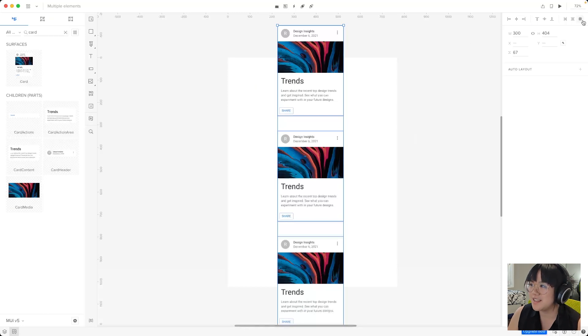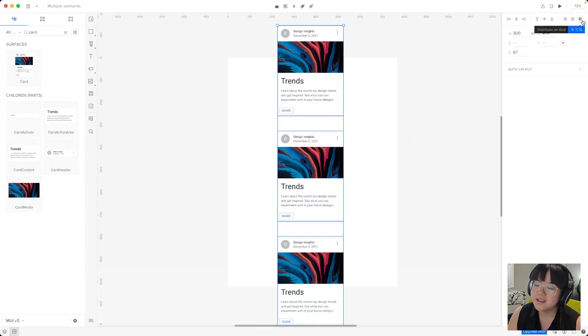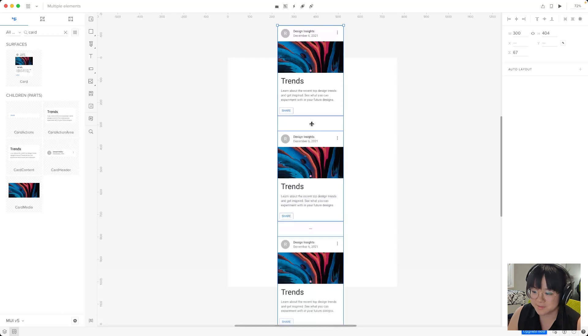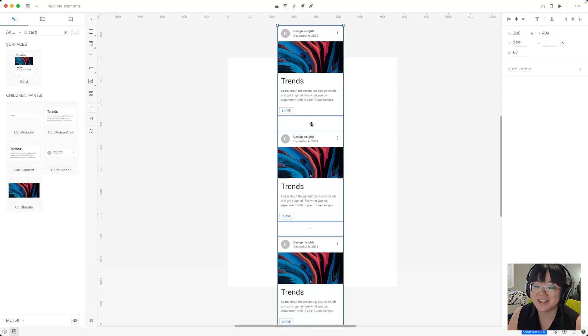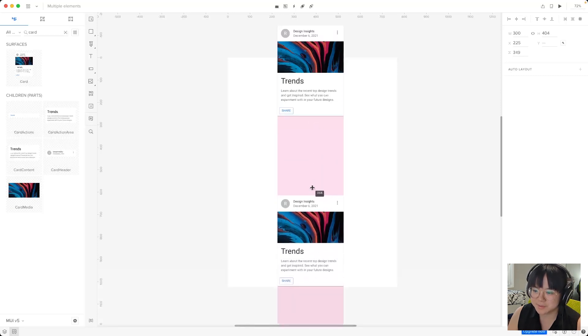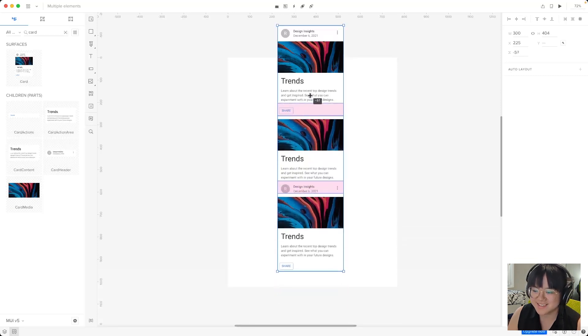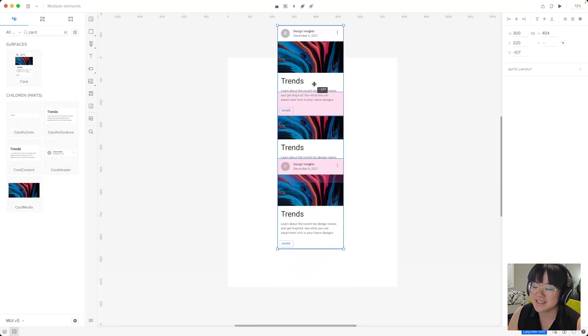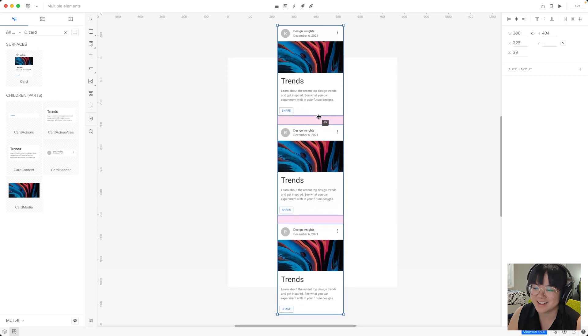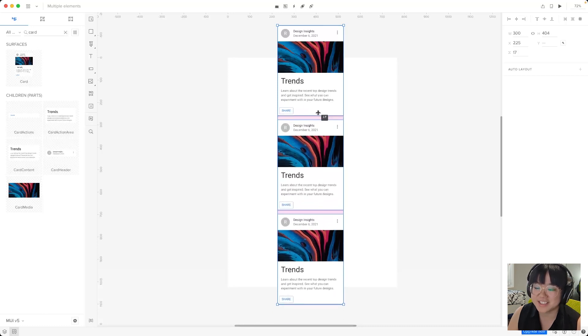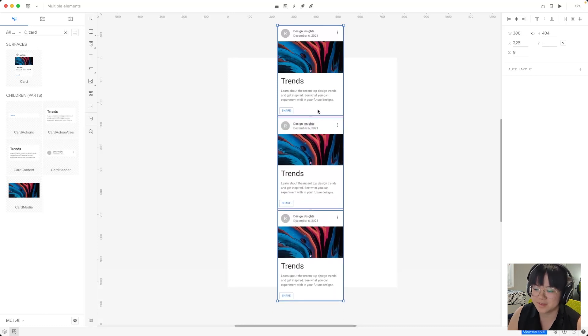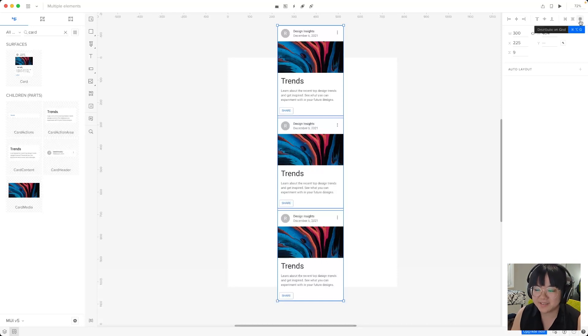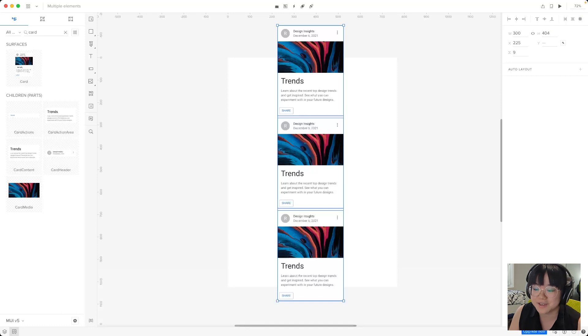And finally we have this distribute on grid. Now you may have noticed by now that sometimes we have these pink elements we've got this pink circle and this pink line. This is because they're part of a smart grid. Now if we click and drag one of these pink lines we can see that the spacing between all of our cards change at the same time. This distribute on grid button redistributes selected elements so they're spaced evenly apart and therefore qualify for the smart grid.